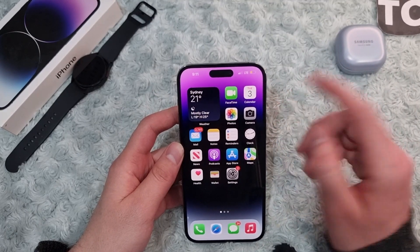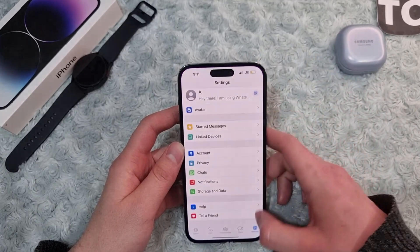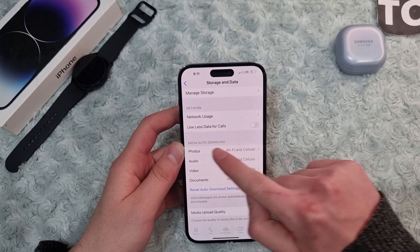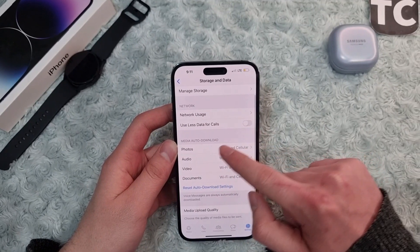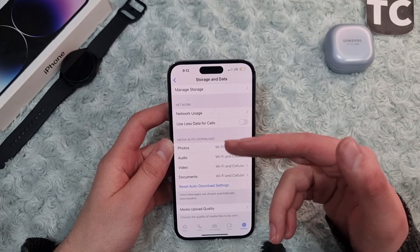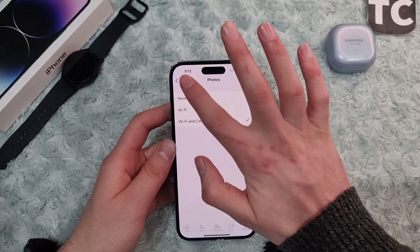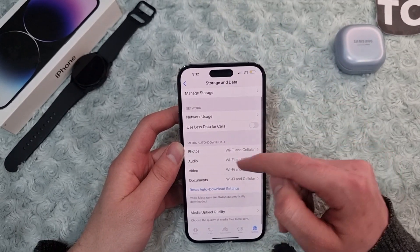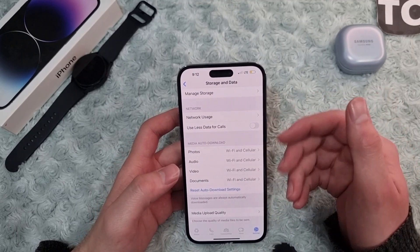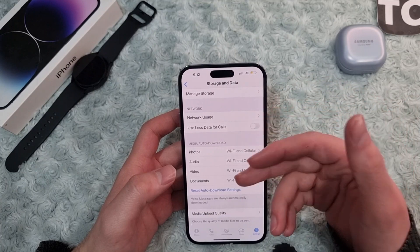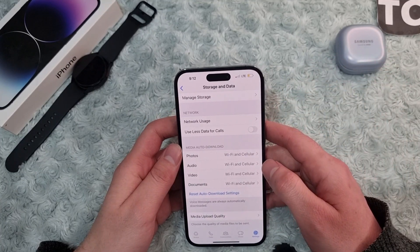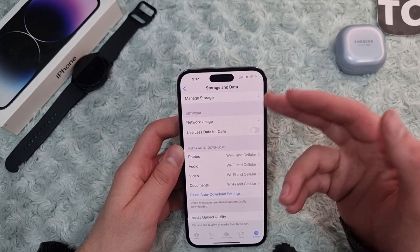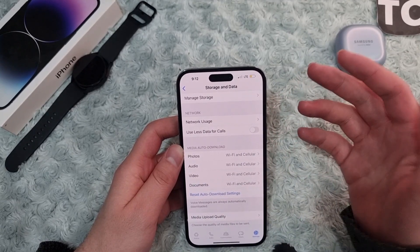Open WhatsApp and tap on Settings, then tap on Storage and Data. Under media auto-download, make sure to select Wi-Fi and Cellular for all options — photos, audio, video, and documents. This will automatically download files over both mobile data and Wi-Fi, so even if you're not on Wi-Fi, you can still download those files over mobile data.